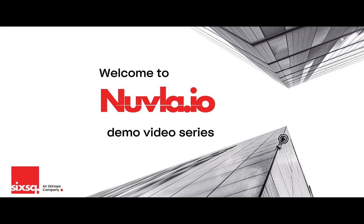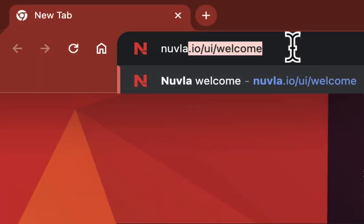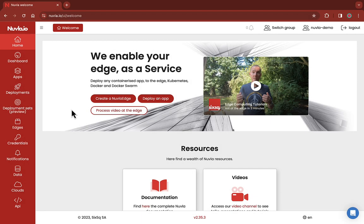Welcome to this Nuvla.io demo video. In the next few seconds, you will discover how easy it is to deploy an app on an edge device using Nuvla.io.